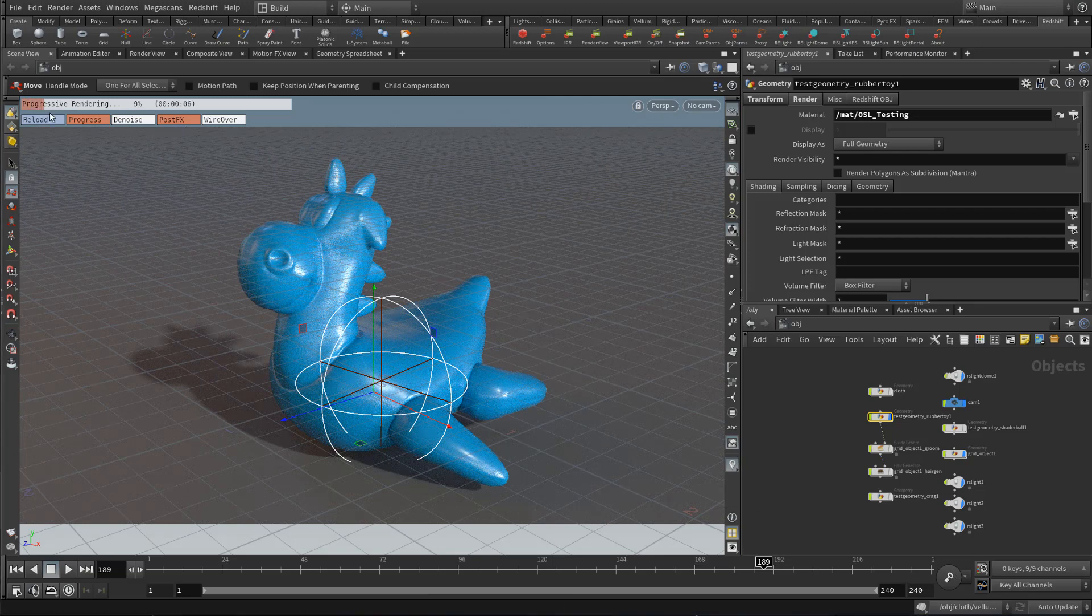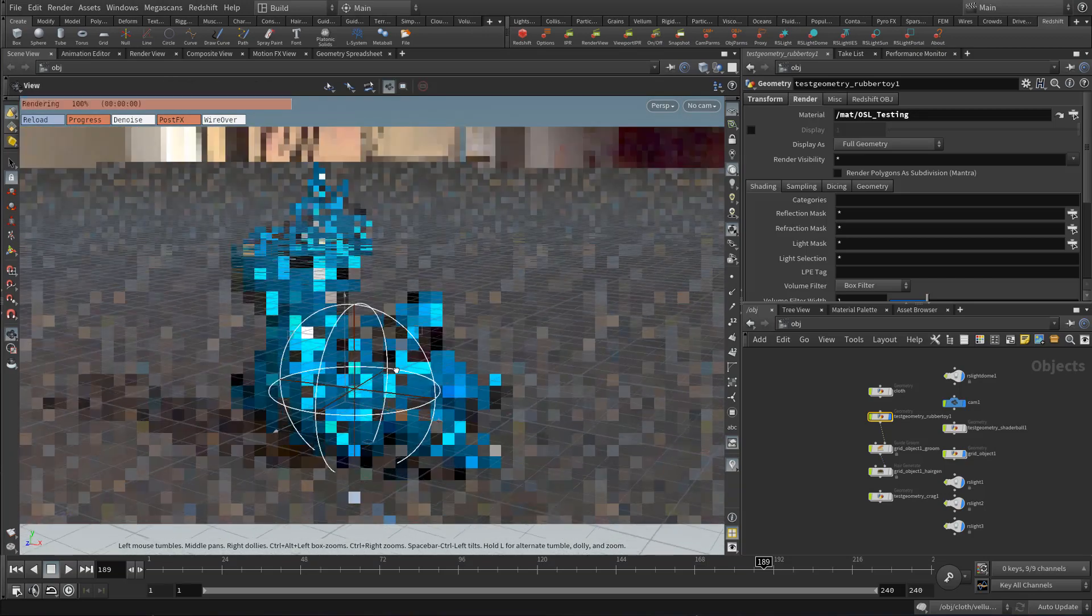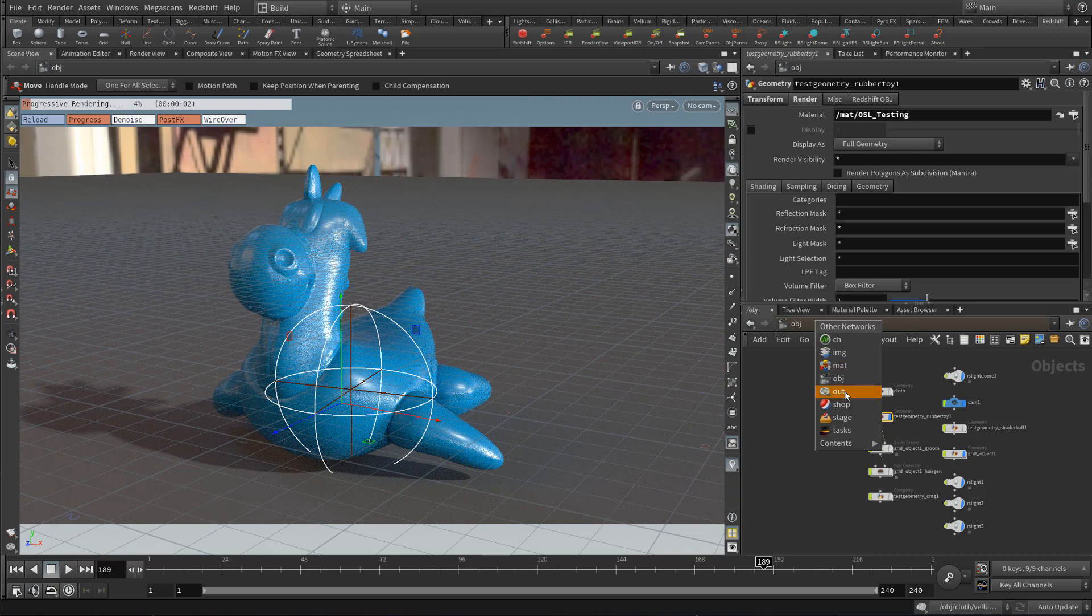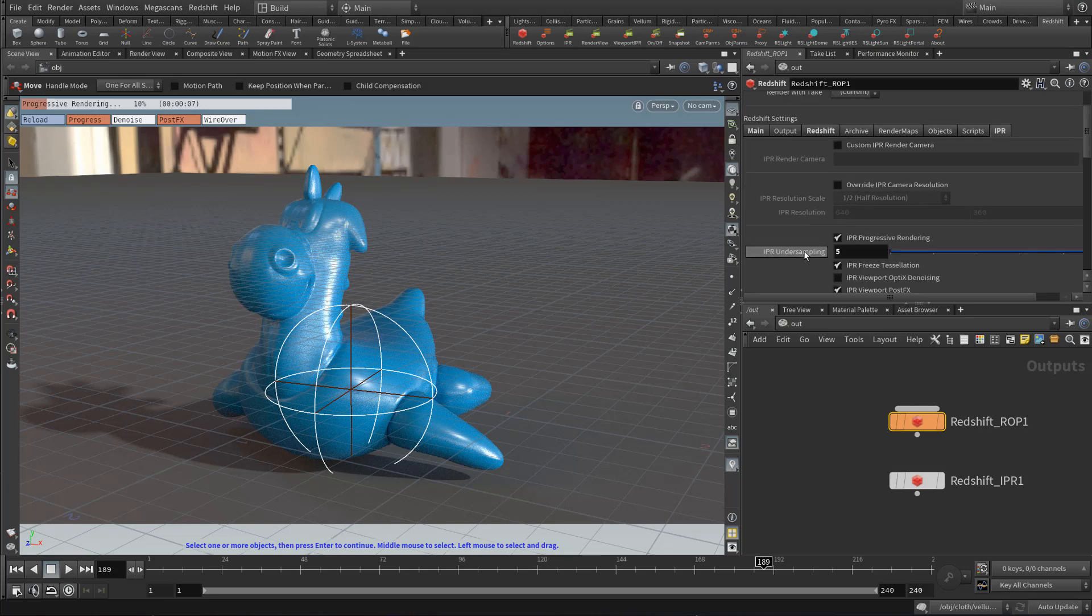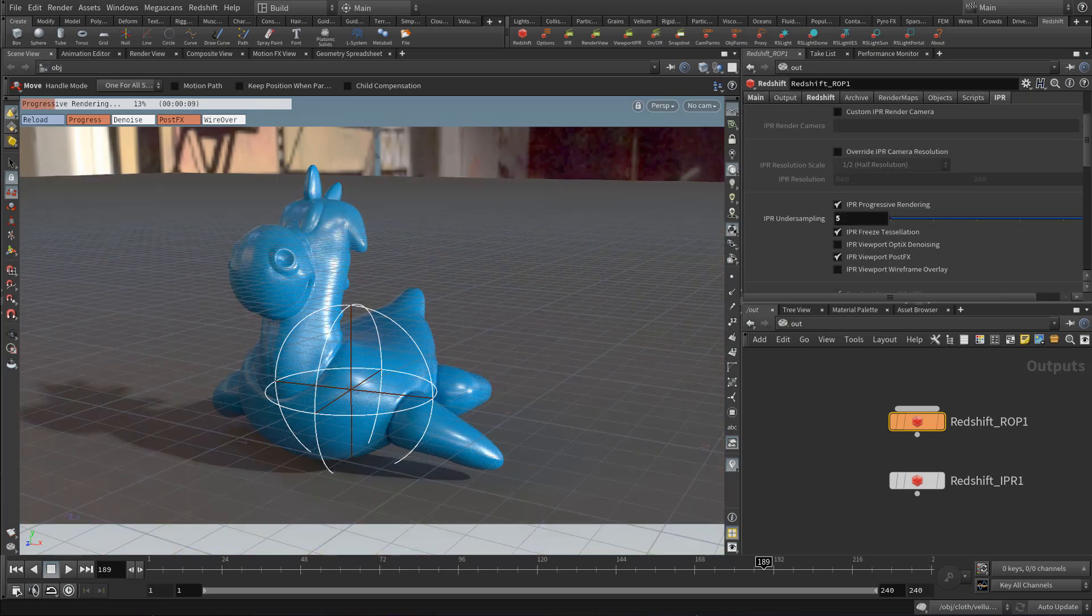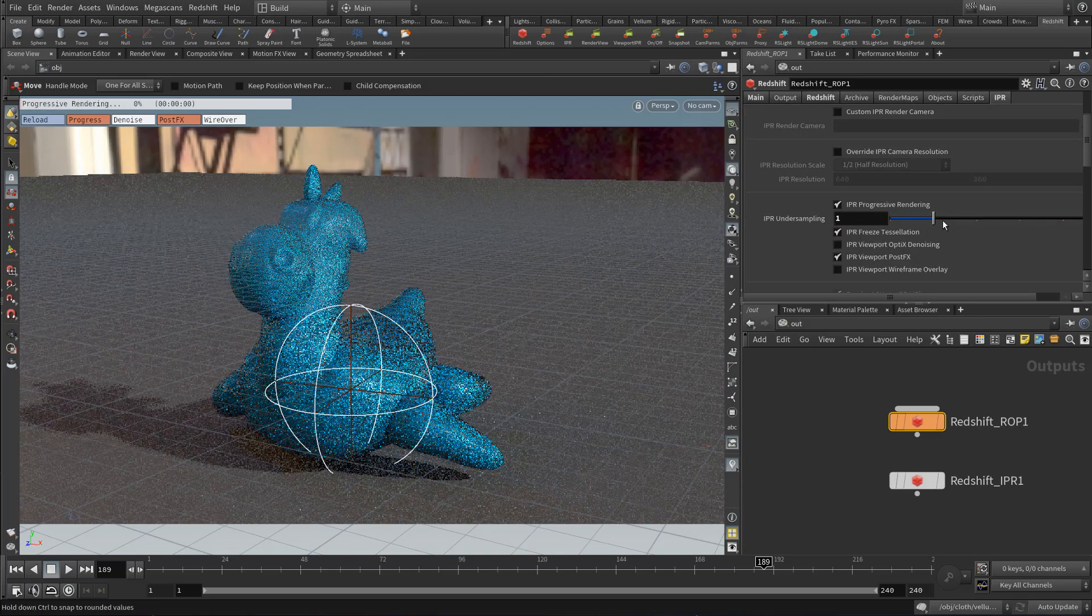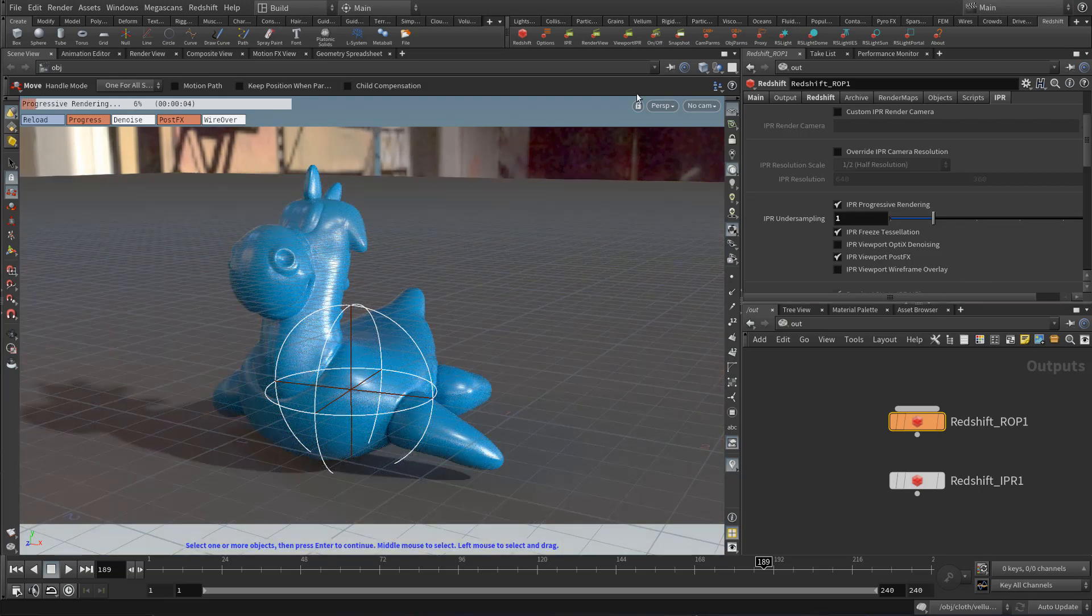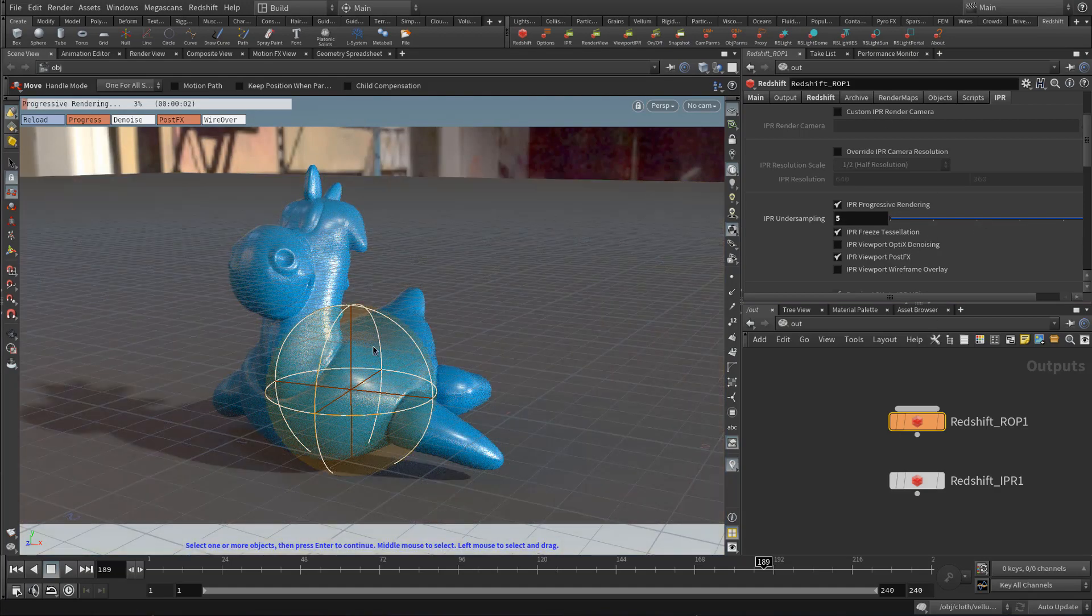Right now, this is actually rendering a full 1080p render. So it's not as snappy as I would like. So something you can do is go back into your ROP. And underneath the IPR tab, there's a couple new options relating to the viewport rendering. And one of the most important things you could do is increase your IPR undersampling. So this will allow you to get faster time to first pixel. So I like to keep that at five.